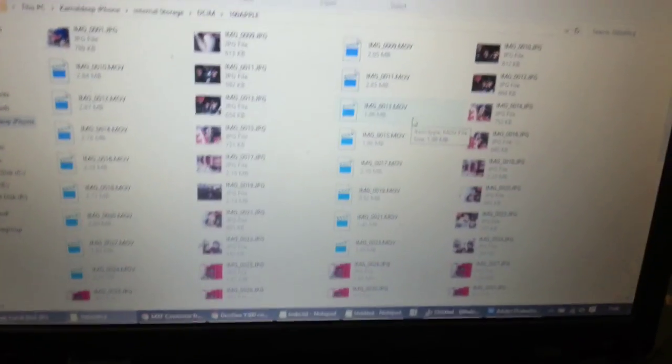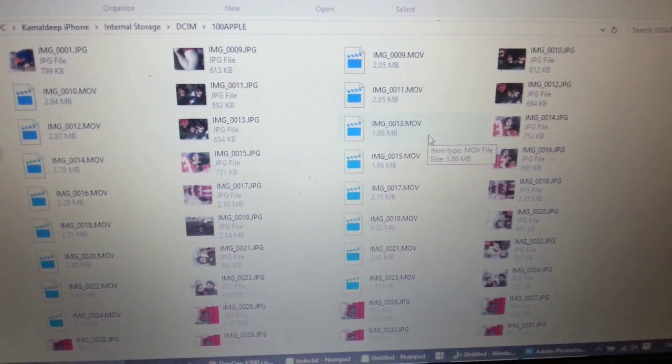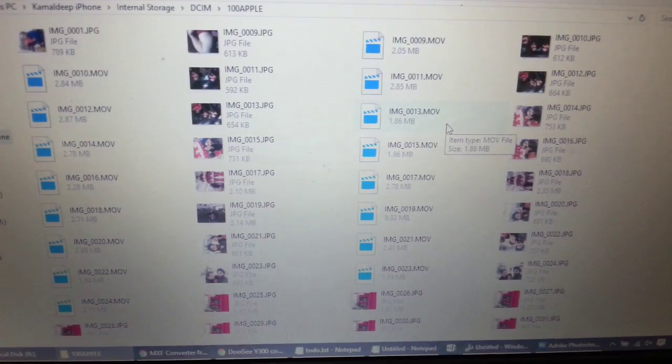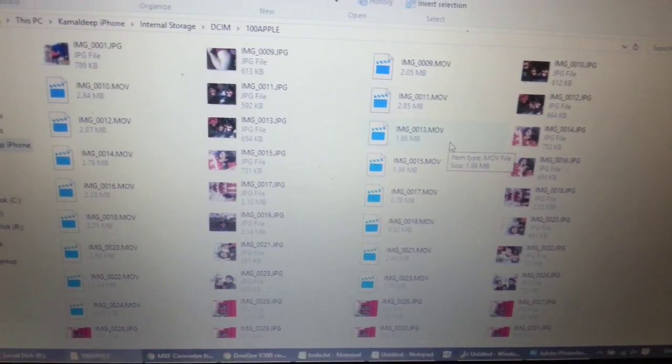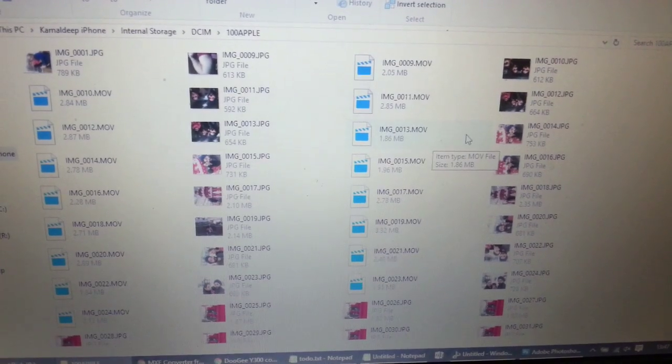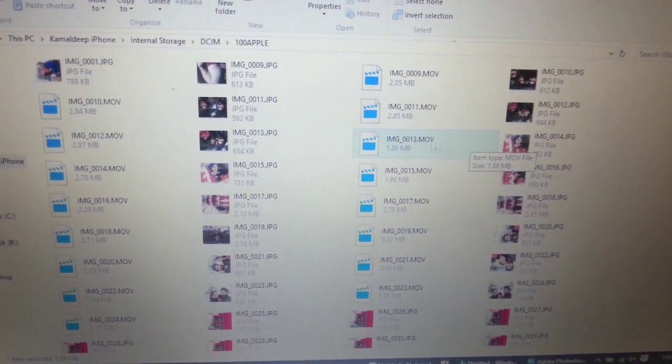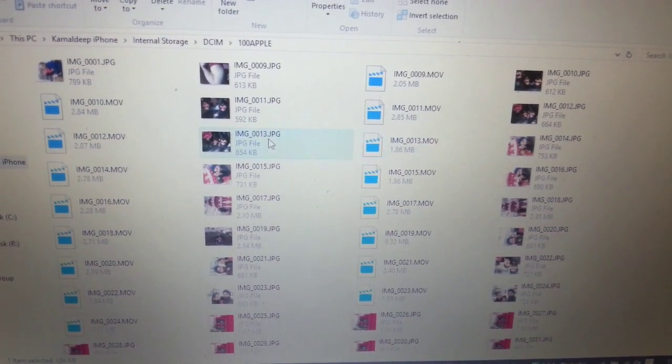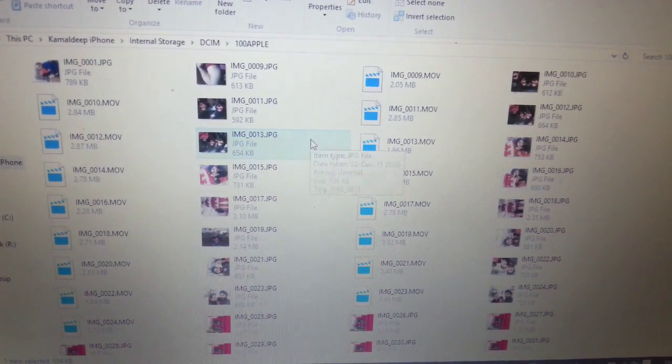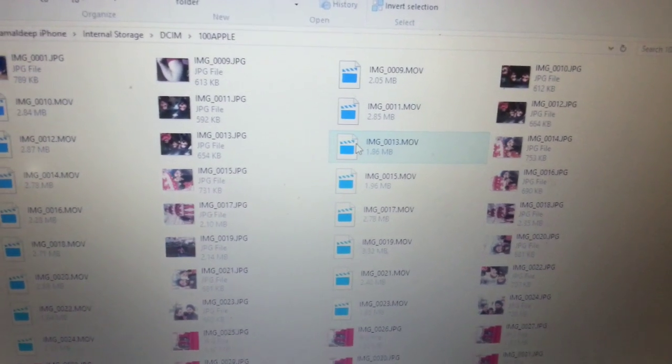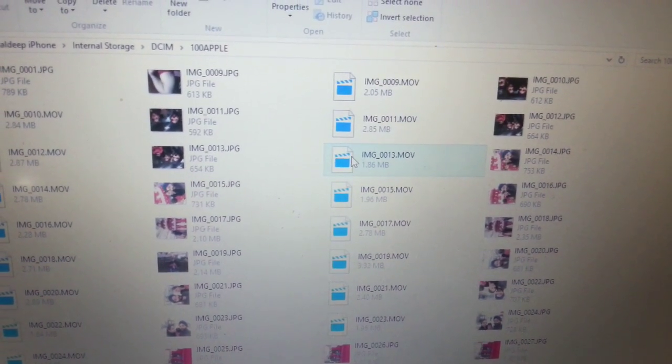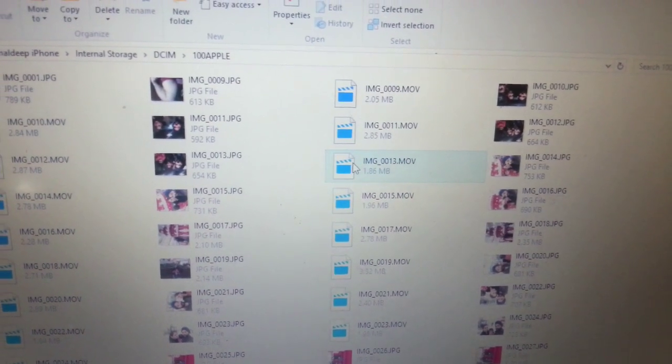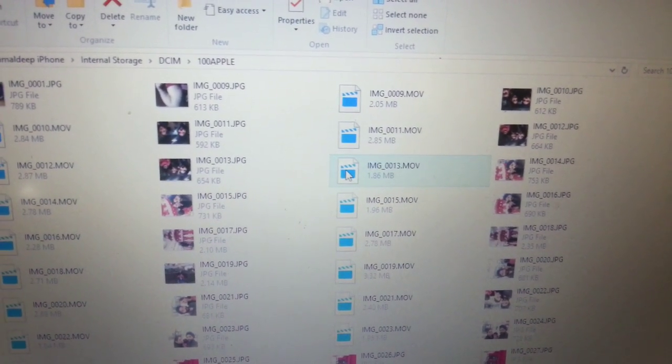The small videos are the ones which are of size one point something MB or two point something MB. These are the live videos. These have the same names as your pictures, for example IMG underscore double zero one three dot JPG. The live photo is stored as a separate video file in the phone.